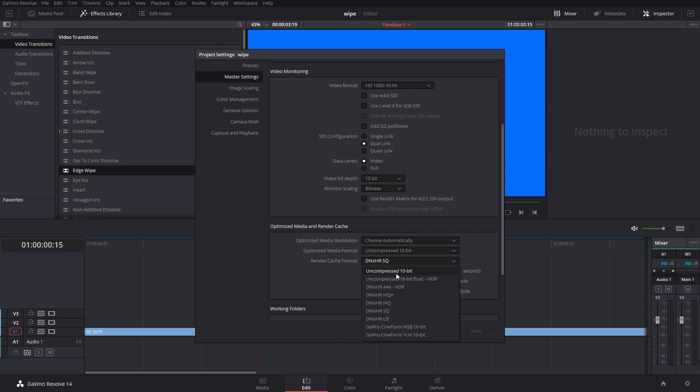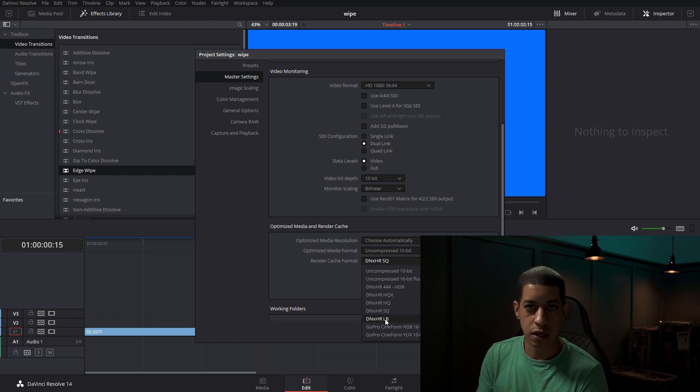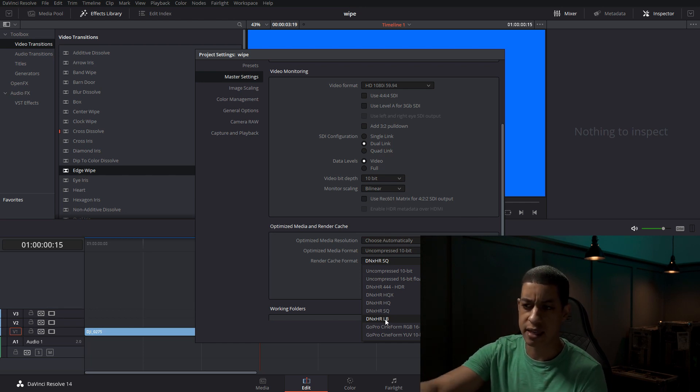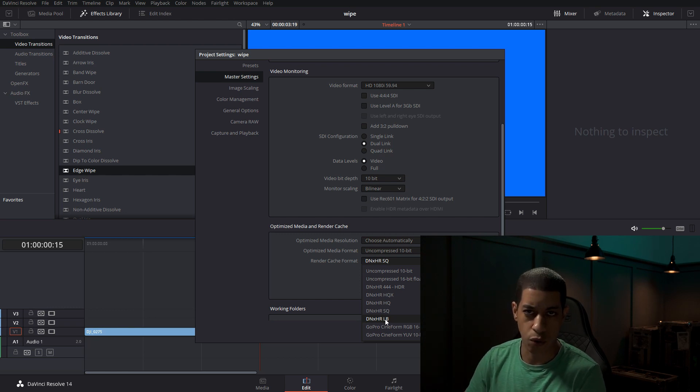The other thing that you want to set for the render cache is what format you want the render cache. These guys up here are going to be really large file sizes, so your computer could struggle with those. If you come down to DNX HR LB, LB means low bit rate, that will just be a lower bit rate and the file will be a lot smaller. And it's perfectly fine when you're editing because you don't need to have it look perfect when you're editing.